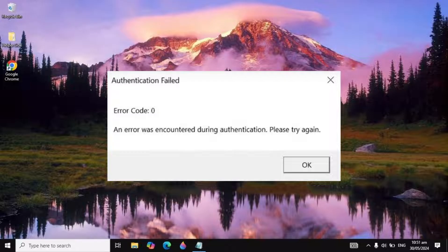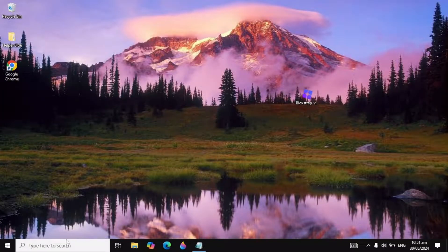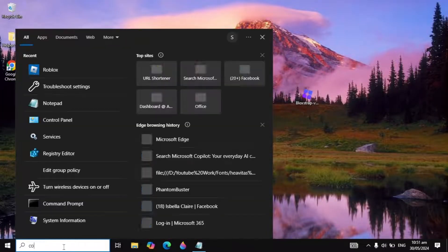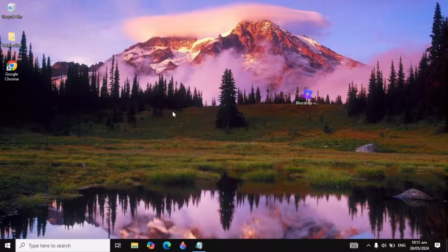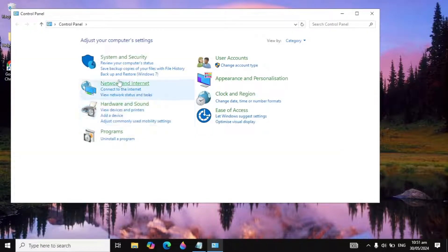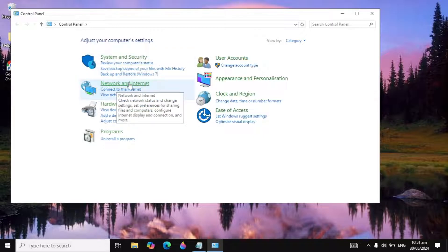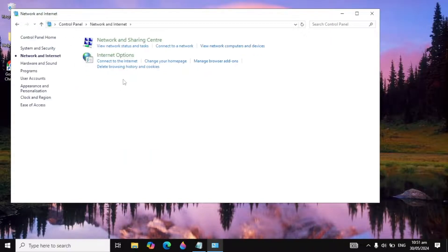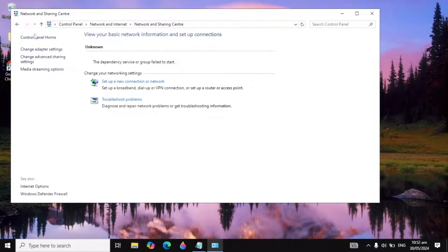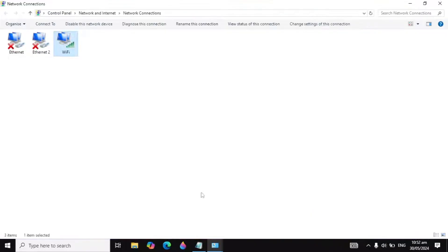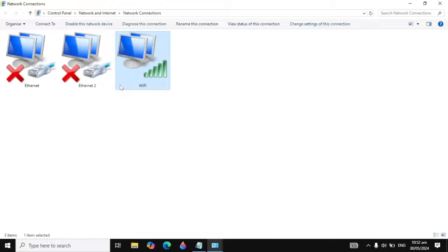This error might occur because of your network settings or your DNS server. First, go to your Windows search and type 'Control Panel' and open it. Here you will see 'Network and Internet' — click on it, then click on 'Network and Sharing Center,' and on the left-hand side click on 'Change adapter settings.'